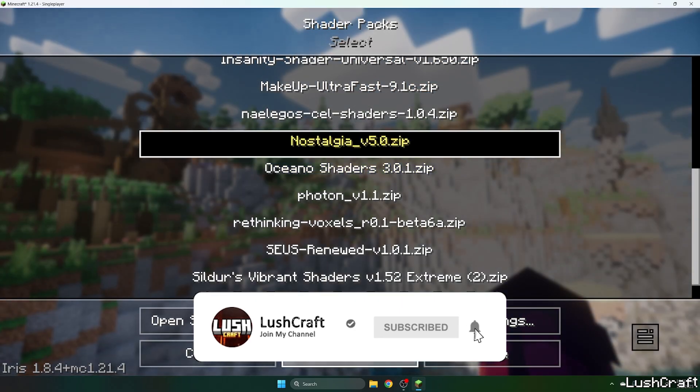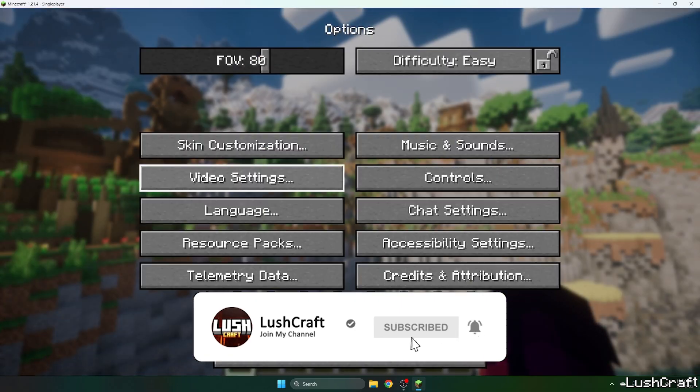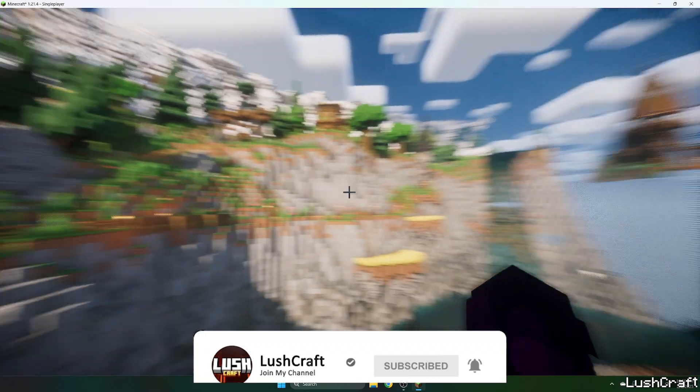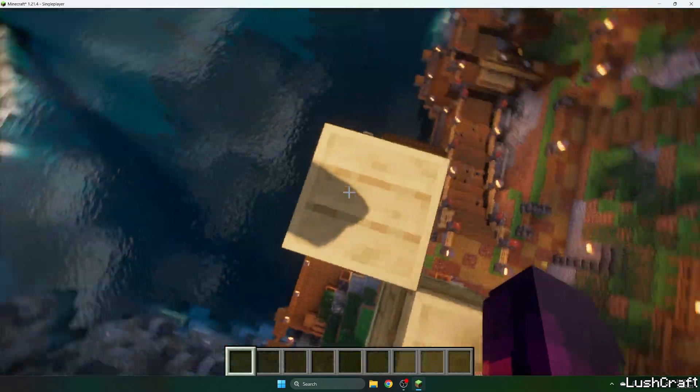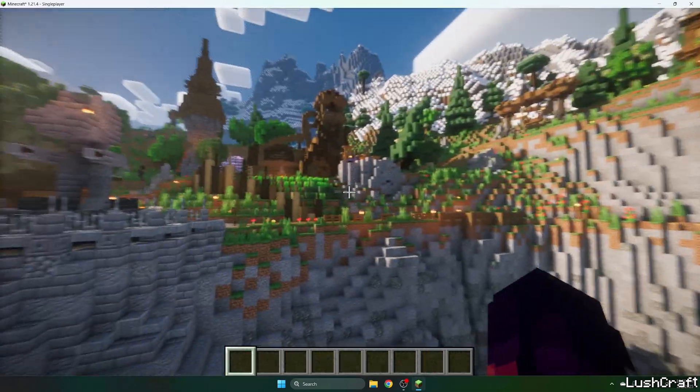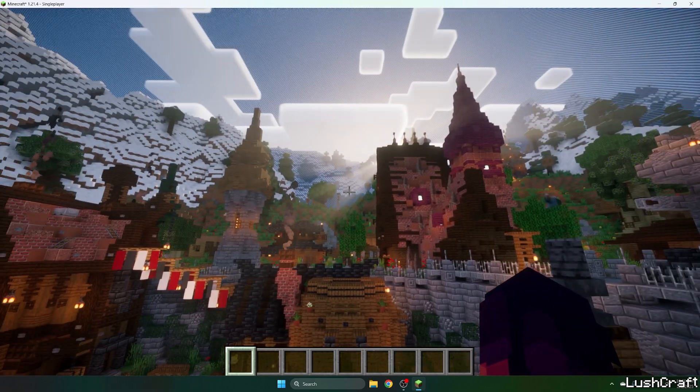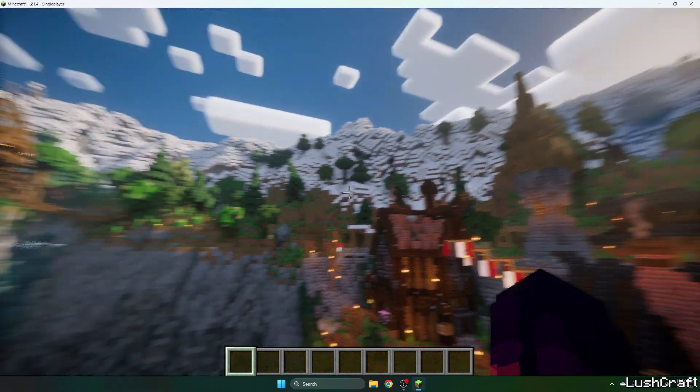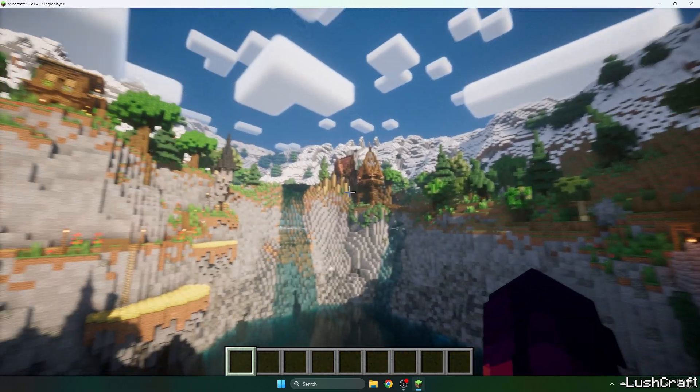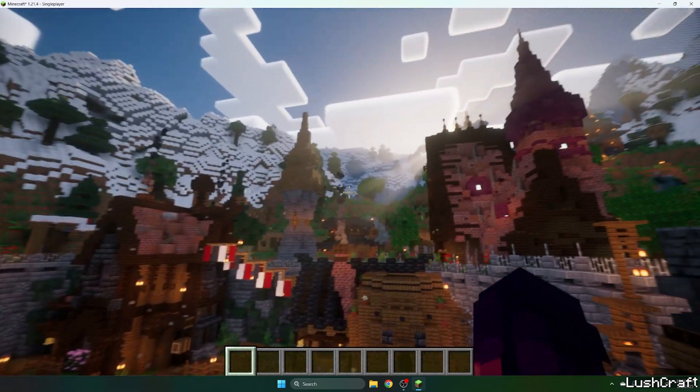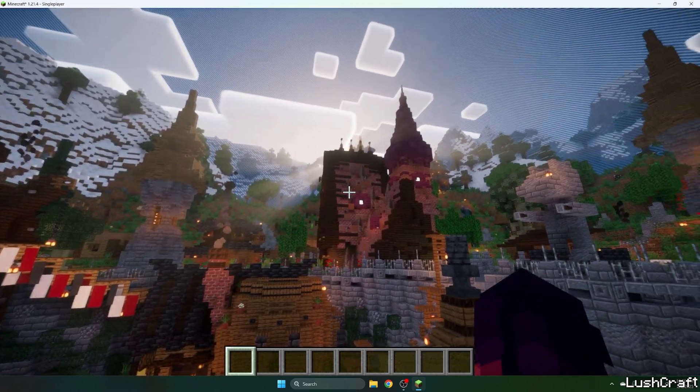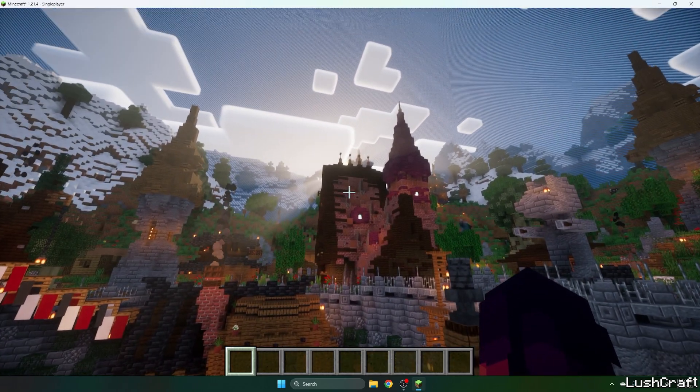And let's just wait and finally it's working. This is how the Nostalgia shaders look like. It's a great shader pack. So thank you so much guys for watching this video and see you in the next one.